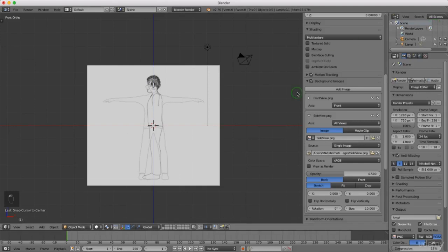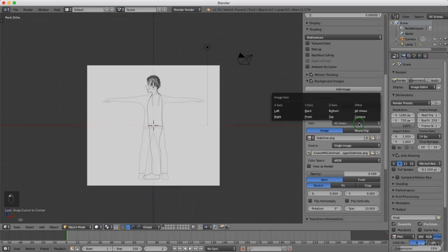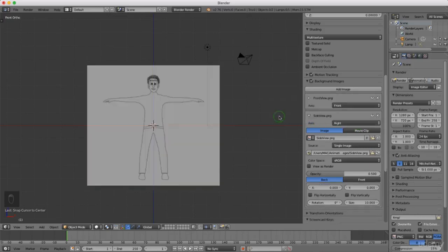I can change the display settings here and left click to select the side view image, then click Open. The image comes in on the front view by default, but I want this one on the right side view, so I'll go to the view setting and change it accordingly.